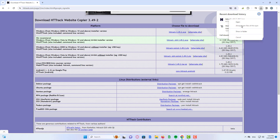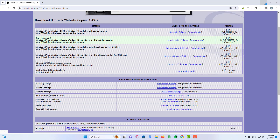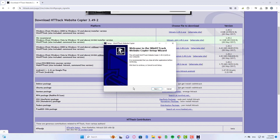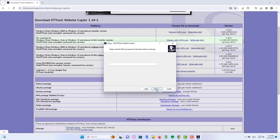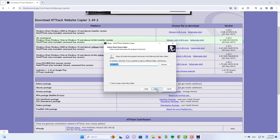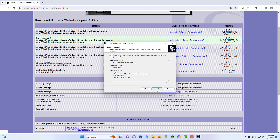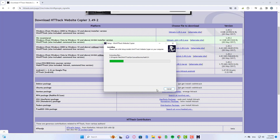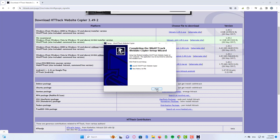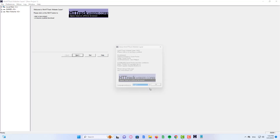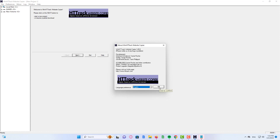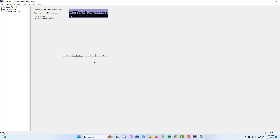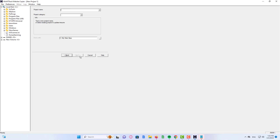Install after downloading. Once finished, it will launch the app. Now click on next. For a test, let's clone the website we downloaded it from.